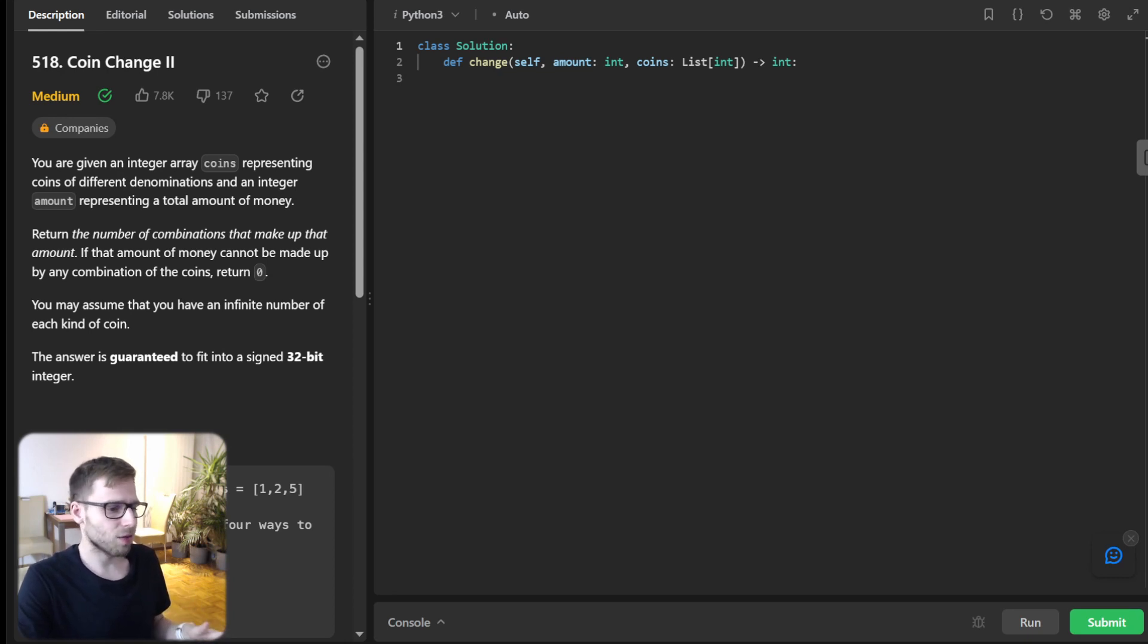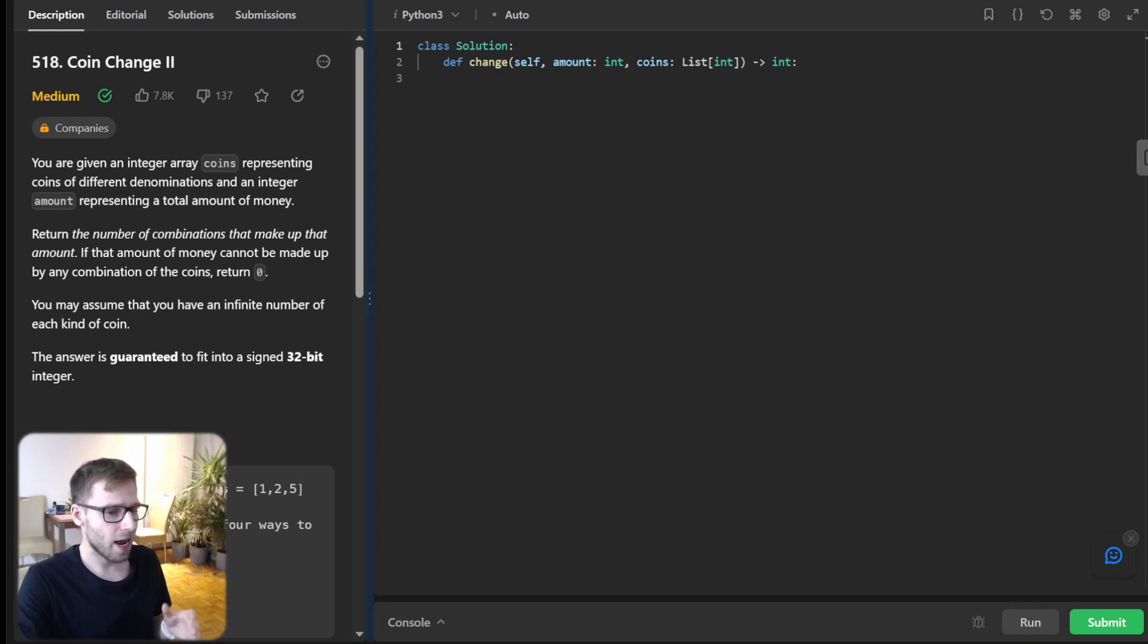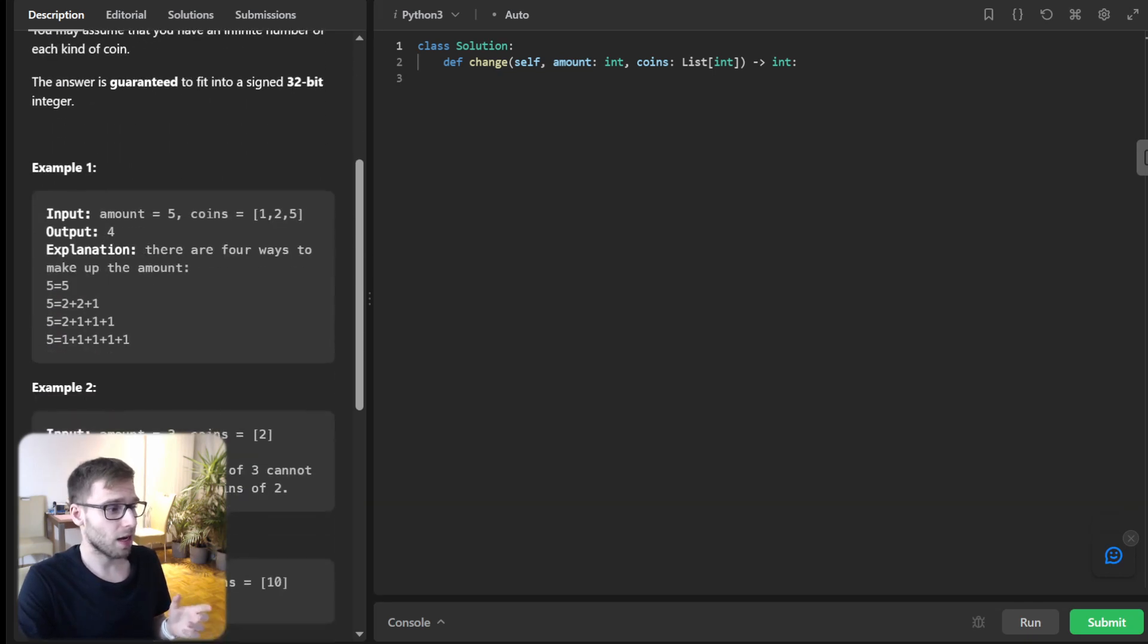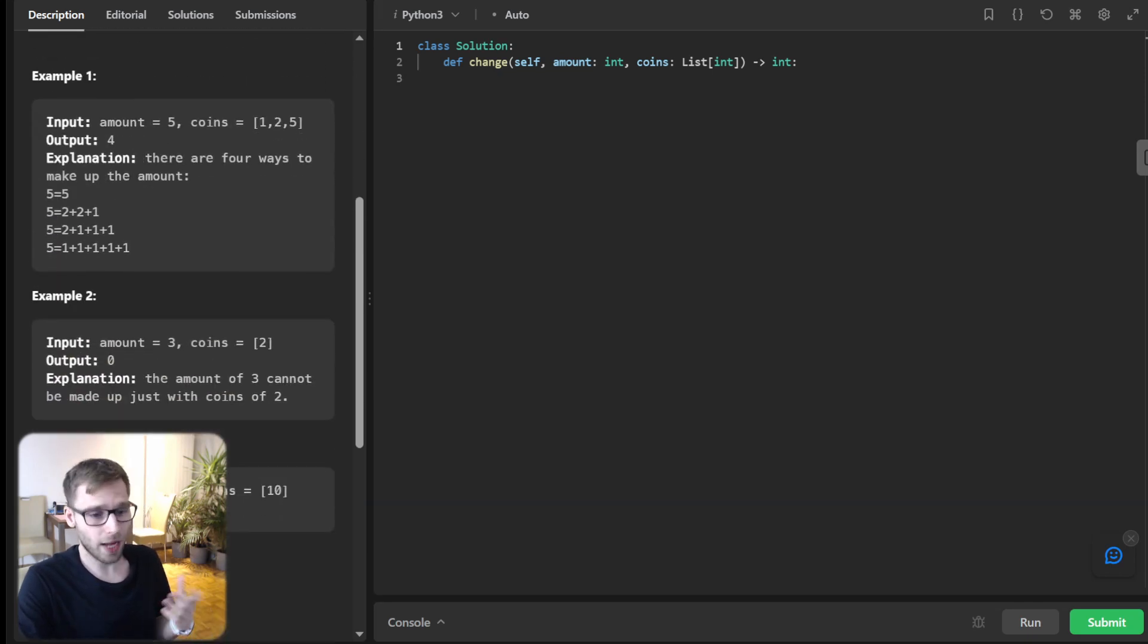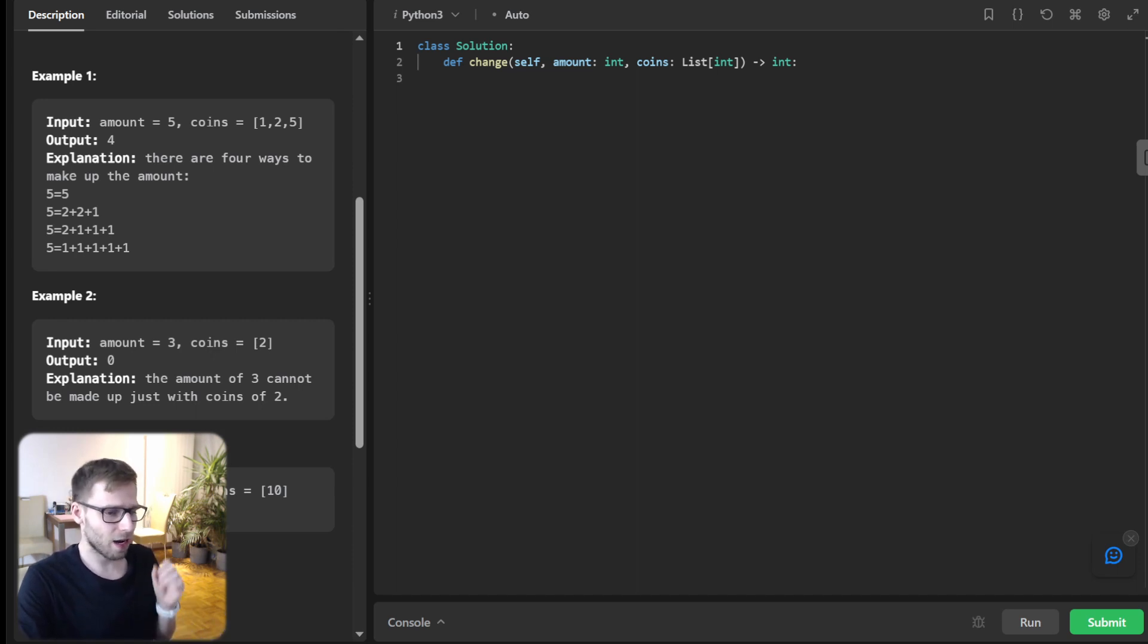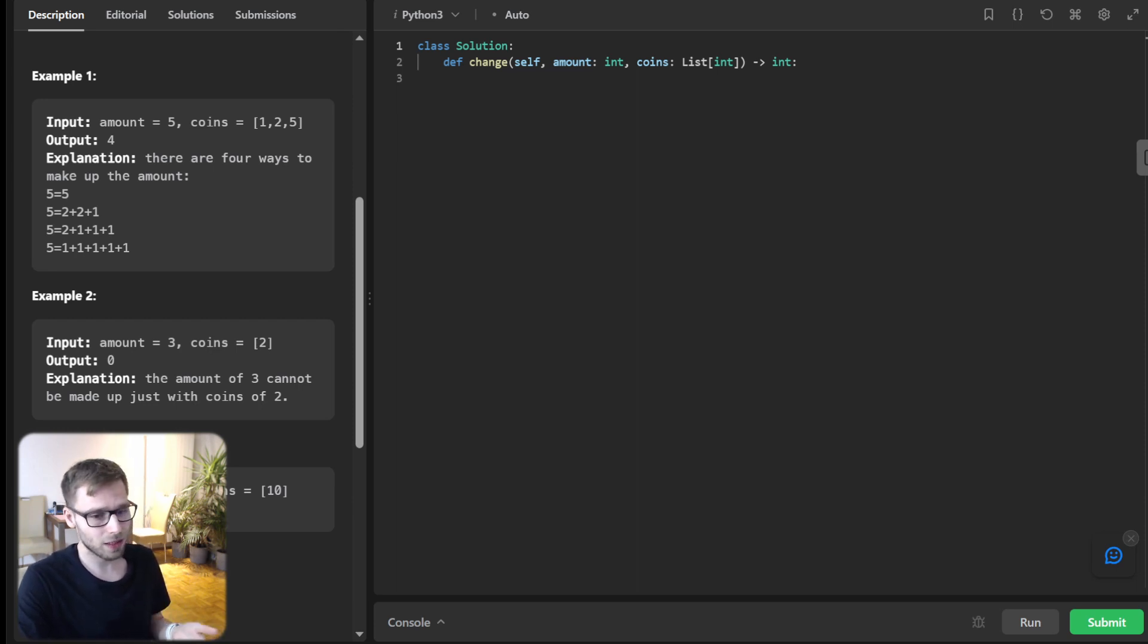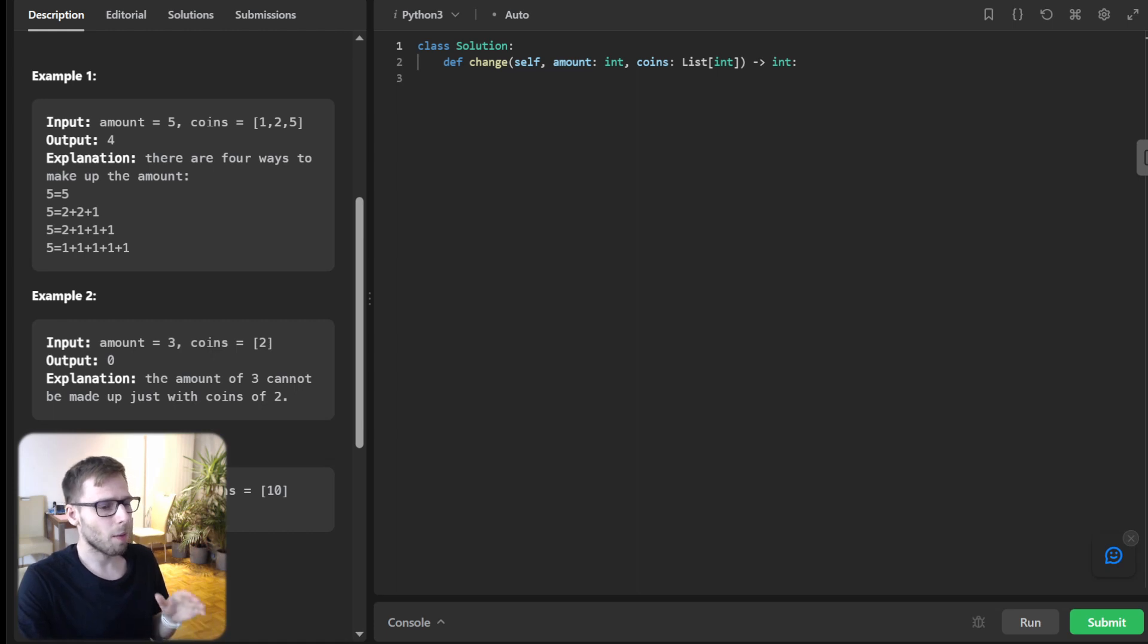So all right, let's first understand the problem. We are given coins of different denominations and a specific value, amount. And the challenge is to figure out the different ways we can achieve that amount using our coin set. So it's not about minimizing or maximizing the coin count. It's about discovering all possible combinations.